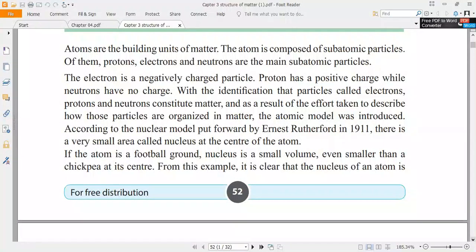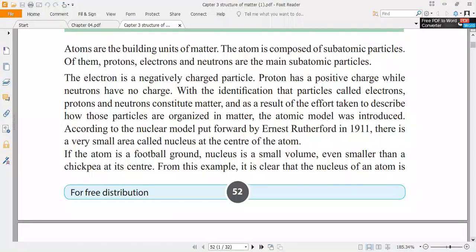You are going to learn about the first atomic model — the nuclear model — introduced by Ernest Rutherford in 1911. He explained that there is a very small area called the nucleus at the center of the atom. If you imagine the atom as a football ground, a chickpea less than that size is at the center — that is the nucleus in the atomic model.